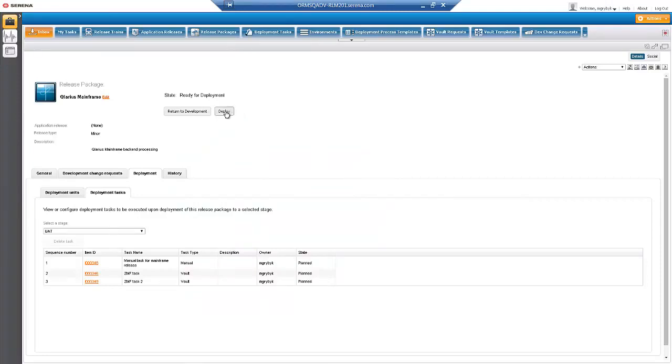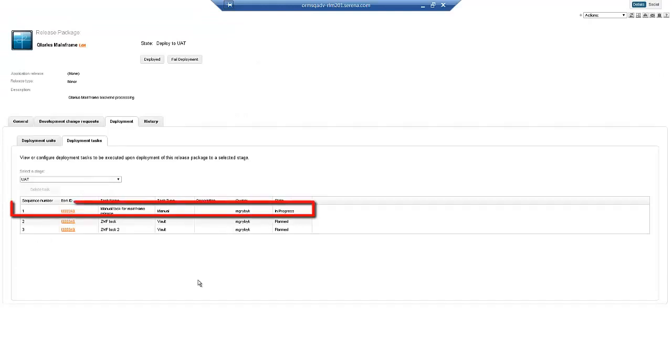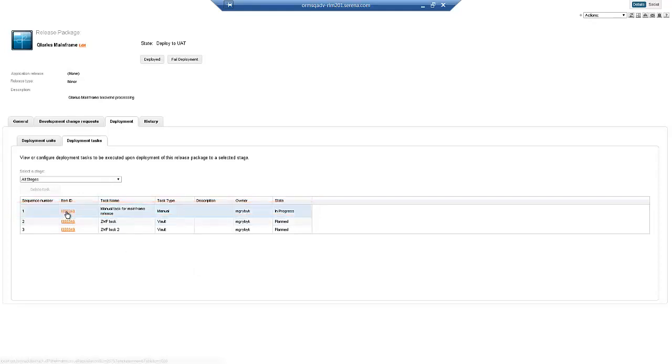When the Release Manager deploys the Release, the Deployment Tasks associated with the Release Package will run in the defined sequence, prompting for any manual tasks, initiating any approvals, and installing the Change Packages.